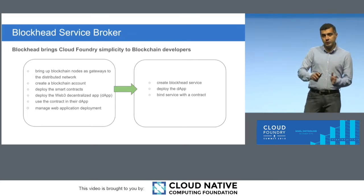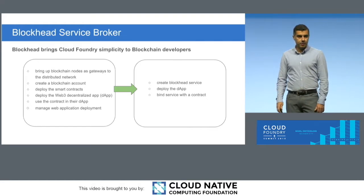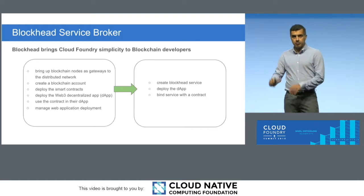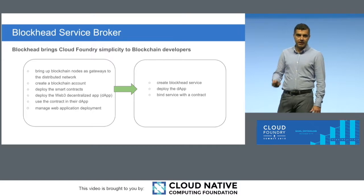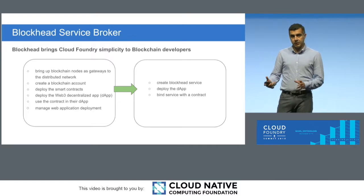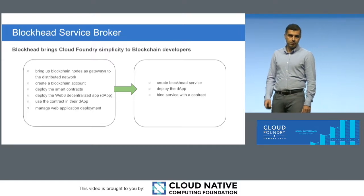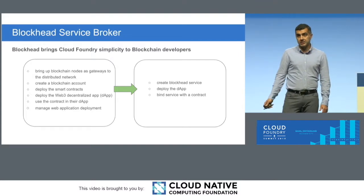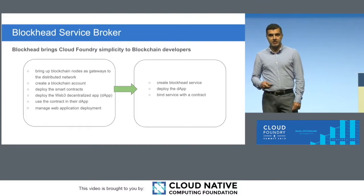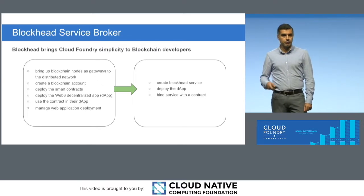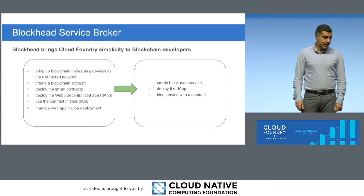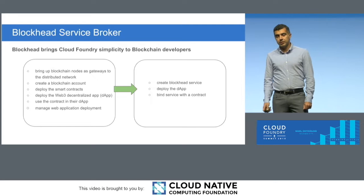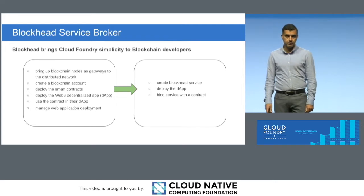So, we took all those complicated steps that I initially talked about, and we kind of mapped them to the three steps of managing a service in the life cycle of how basically a service broker manages a service. Now, you can create a blockhead service, which basically creates an account for you, brings up a blockchain node, and connects it to the blockchain network, and then you can deploy your dApp to the platform.